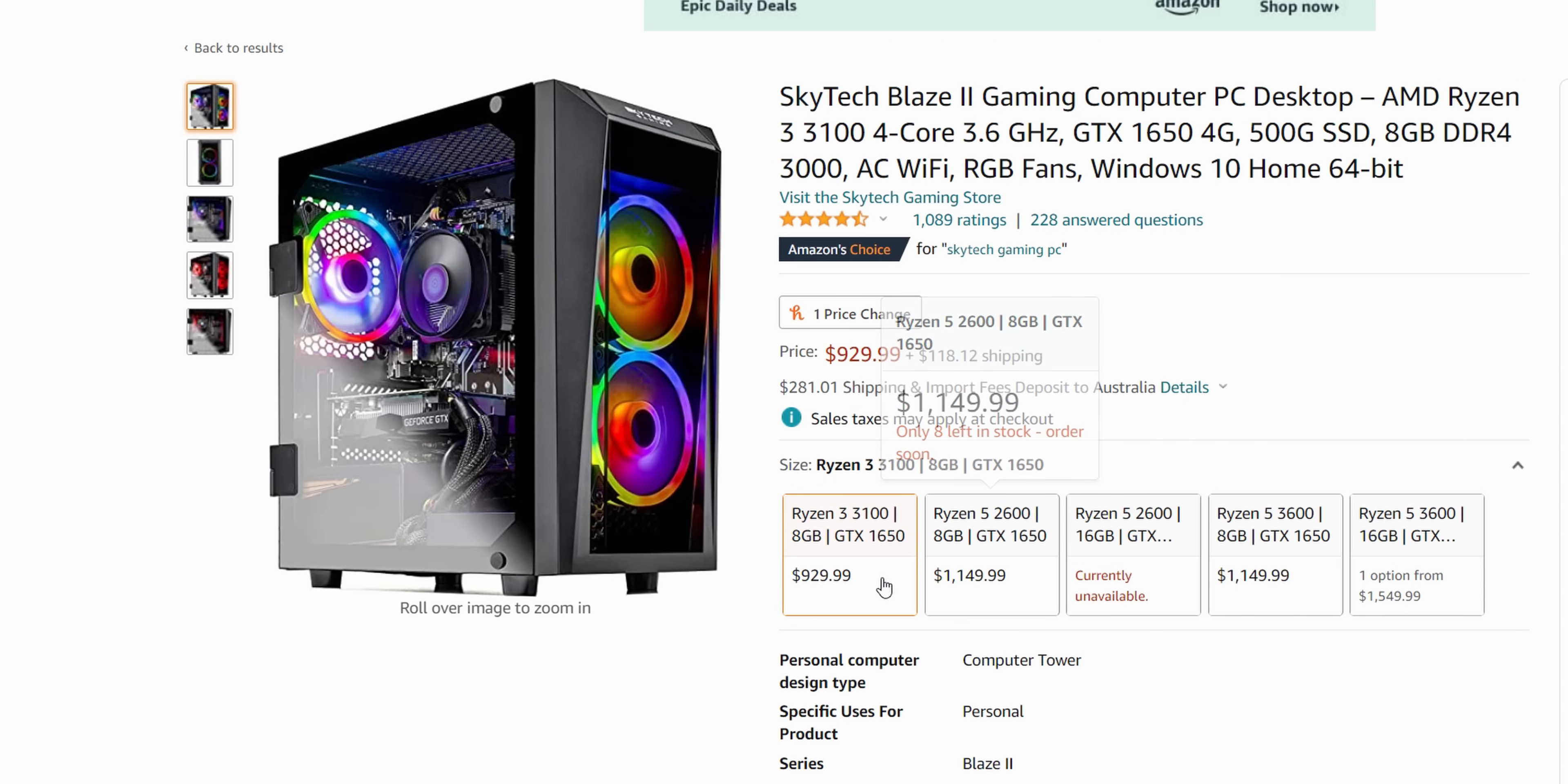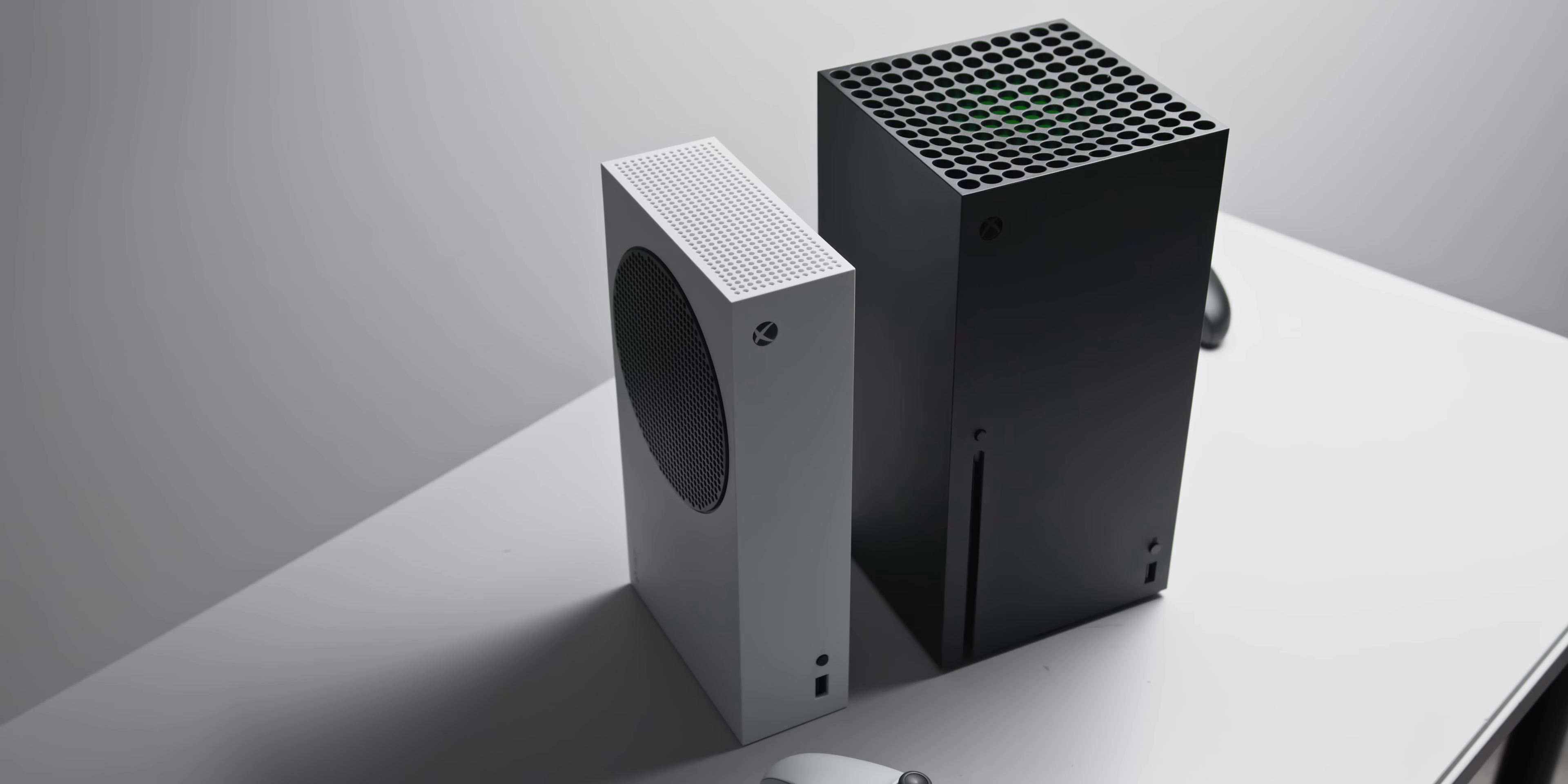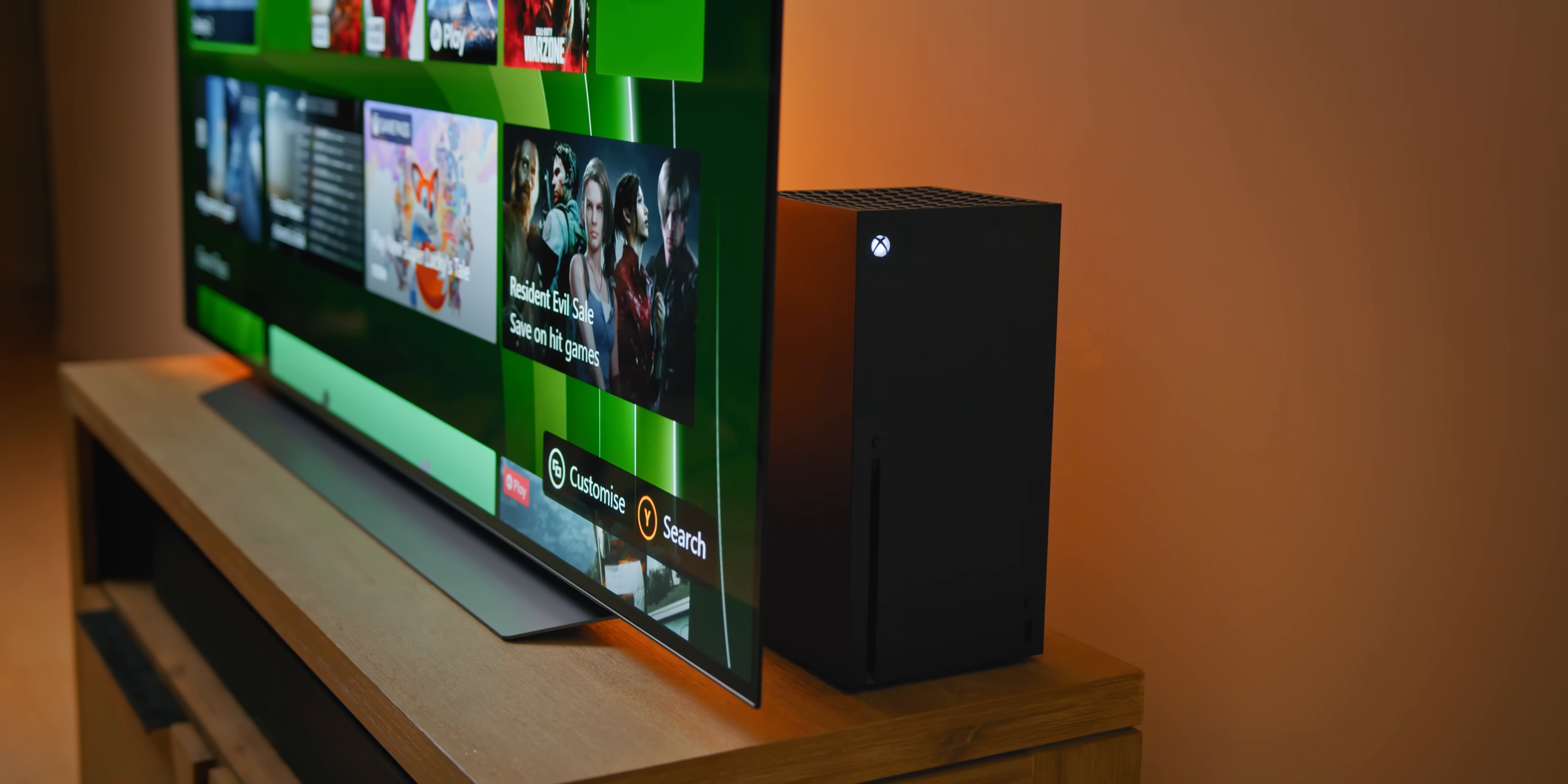At that point, if what you're after is primarily a gaming machine, I would actually consider a gaming console. PS5s and the new Xboxes are much easier to get your hands on these days compared to PC hardware, and much better value. Obviously there are compromises there—it's not the full PC experience—but hey, just something to consider.